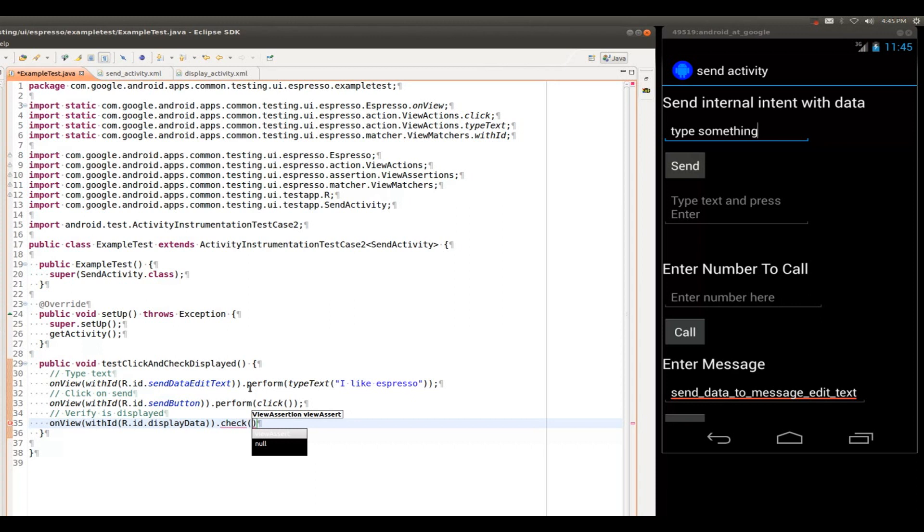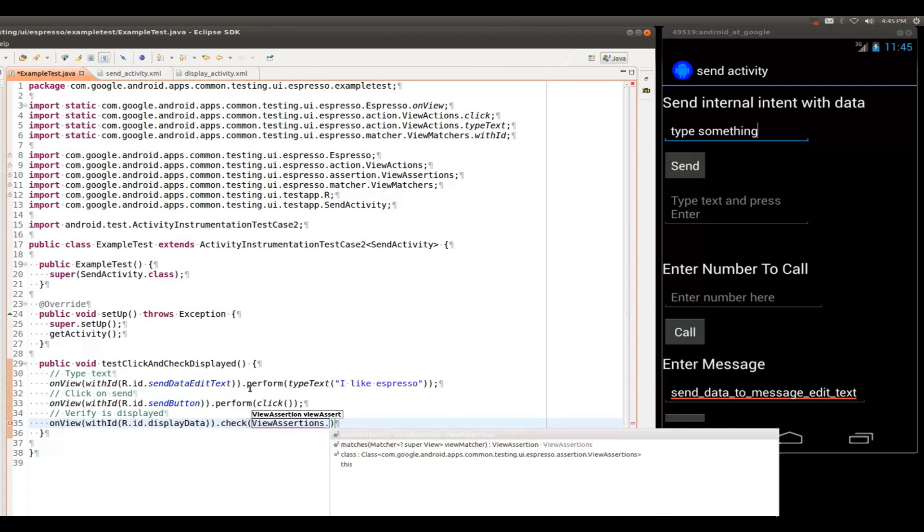And as you can see, Eclipse is telling me that this takes a view assertion. Once again, as you might have guessed, these are located in the view assertions class. But here, as opposed to view matchers, we really only have two view assertions. One is that the view does not exist. It is not present in the view hierarchy. The other one is matches.